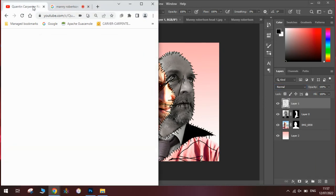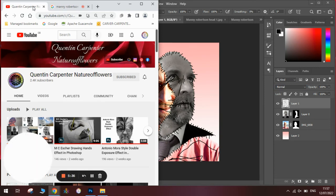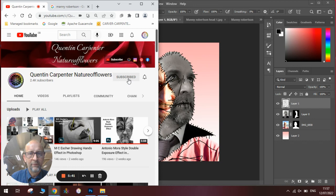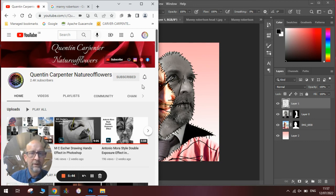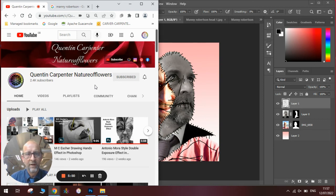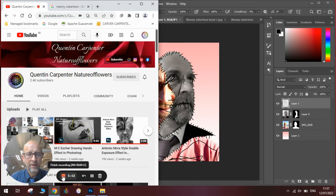I hope you have enjoyed watching this Manny Robertson tutorial. If you have, be sure to pop along to Quentin Carpenter Nature Flowers, hit that subscribe button, tick the notification bell when I make a new video, and enjoy learning all about Photoshop. Thanks for watching and have a really great day, and goodbye.